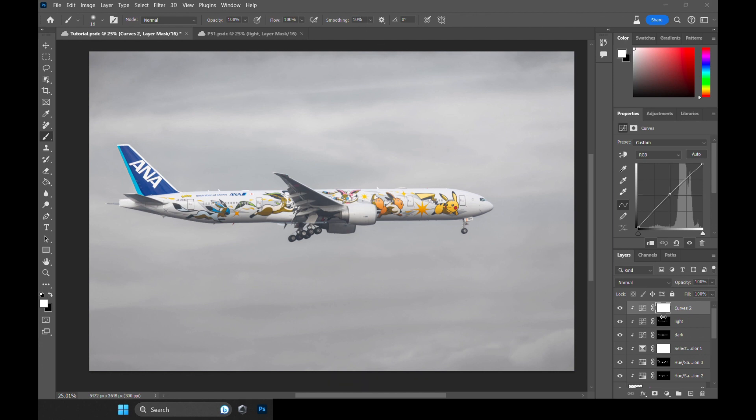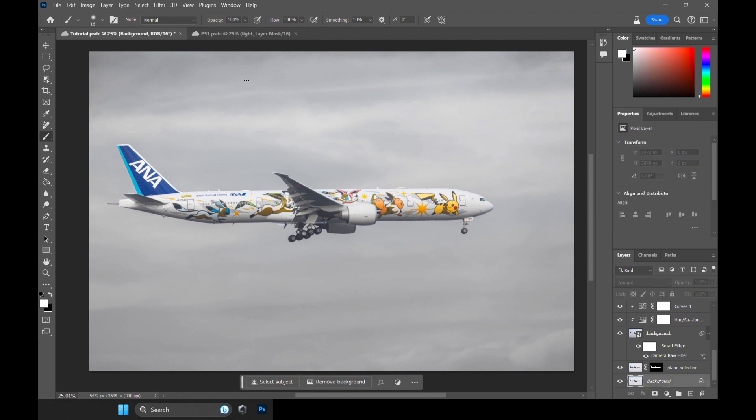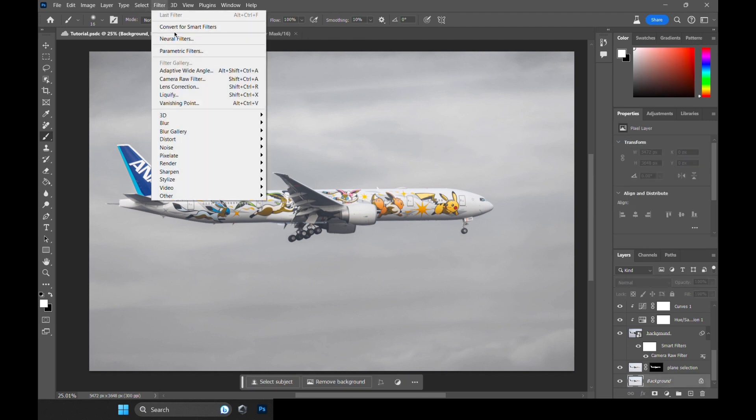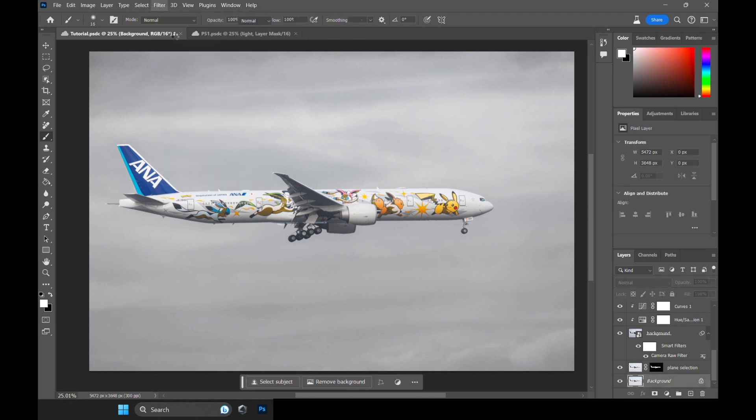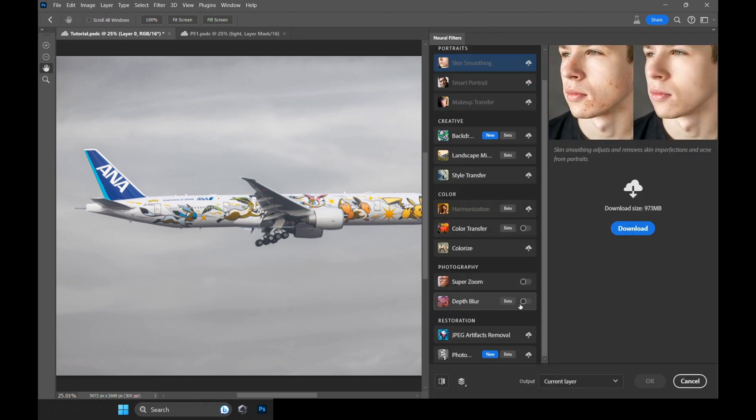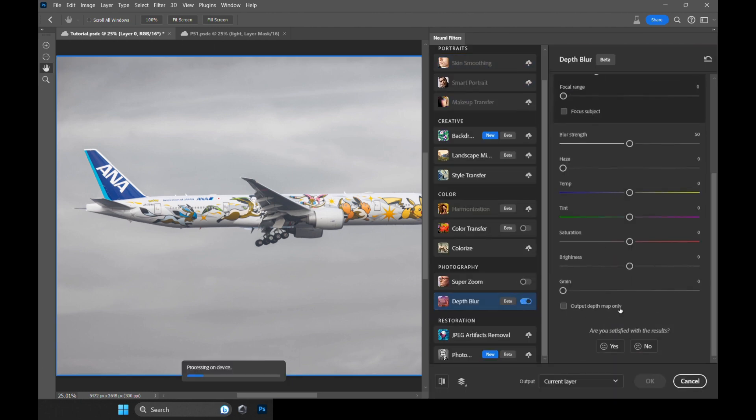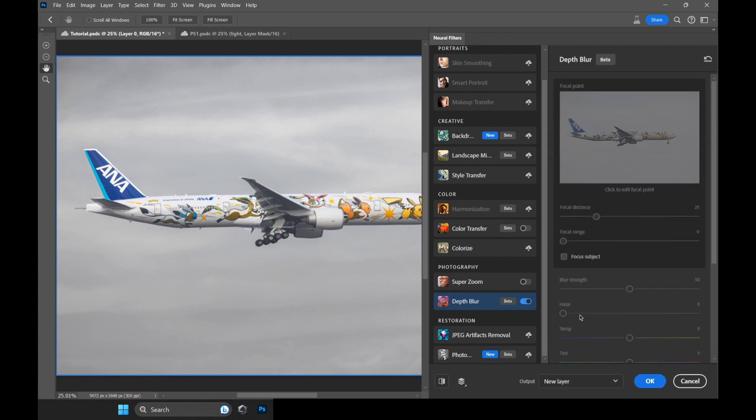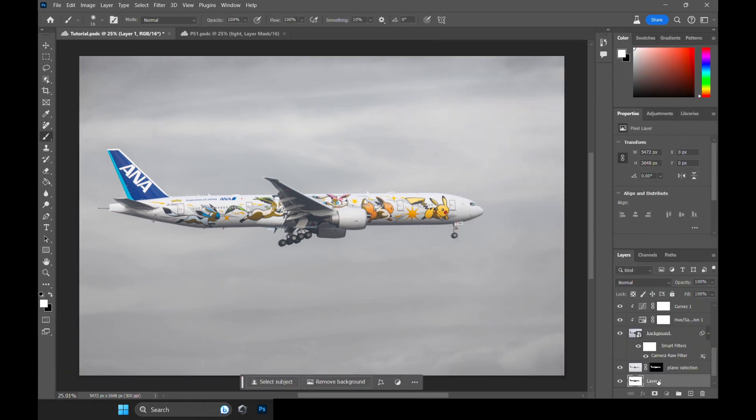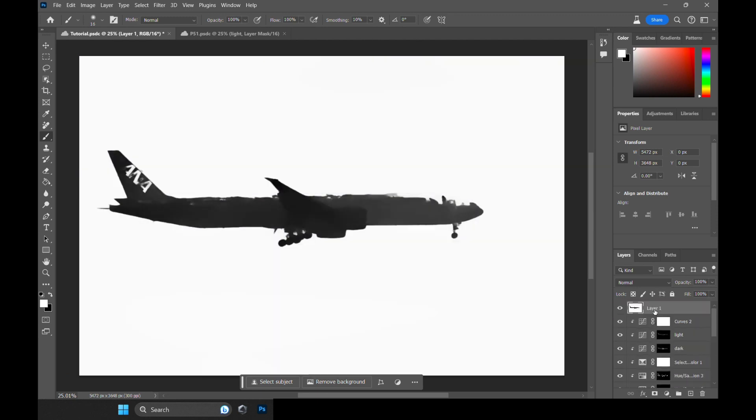First, let's create a mist. Select your base image, hit Filter and Neural Filter. Let's activate Depth Blur and check the Output Depth Map Only button. Hit OK. This will basically create a white filter, some sort of a mist-like effect.